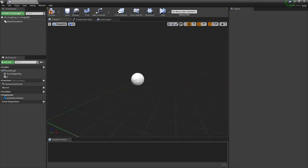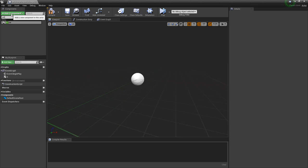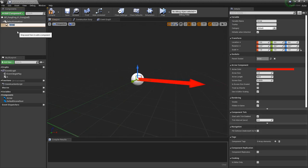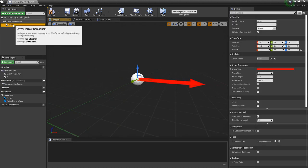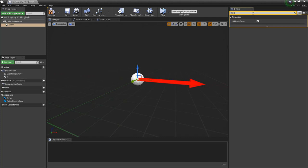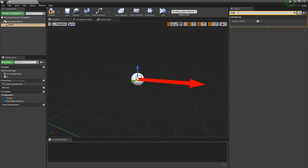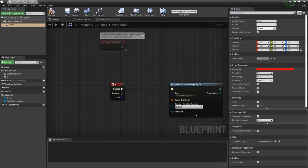So in my viewport, I'm going to add a component, and I'm going to add an arrow. So we're going to get a reference to this in a second. But we want to make sure that this is visible in-game. We're going to type in hidden in-game, so we'll be able to see it then, and we'll turn that off, and we'll come back to the event graph.